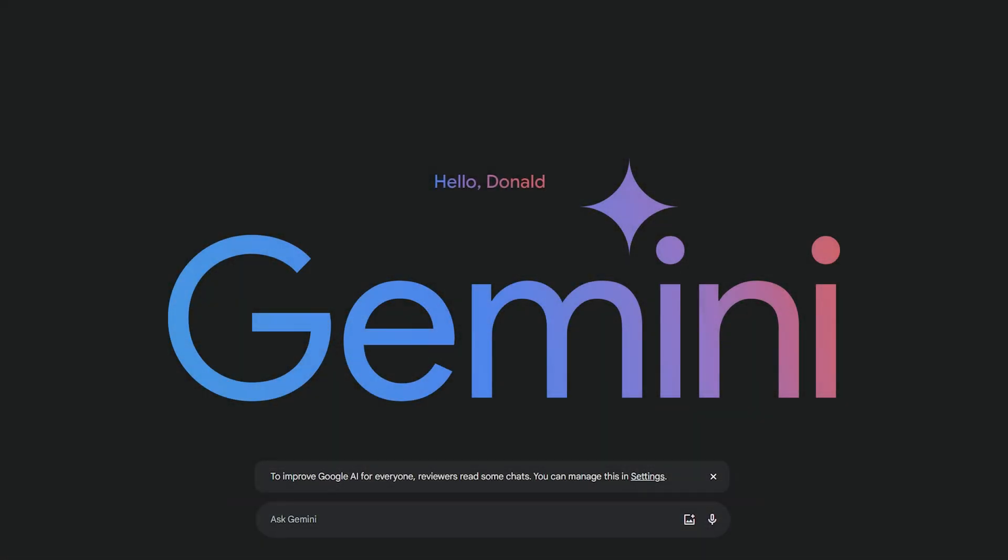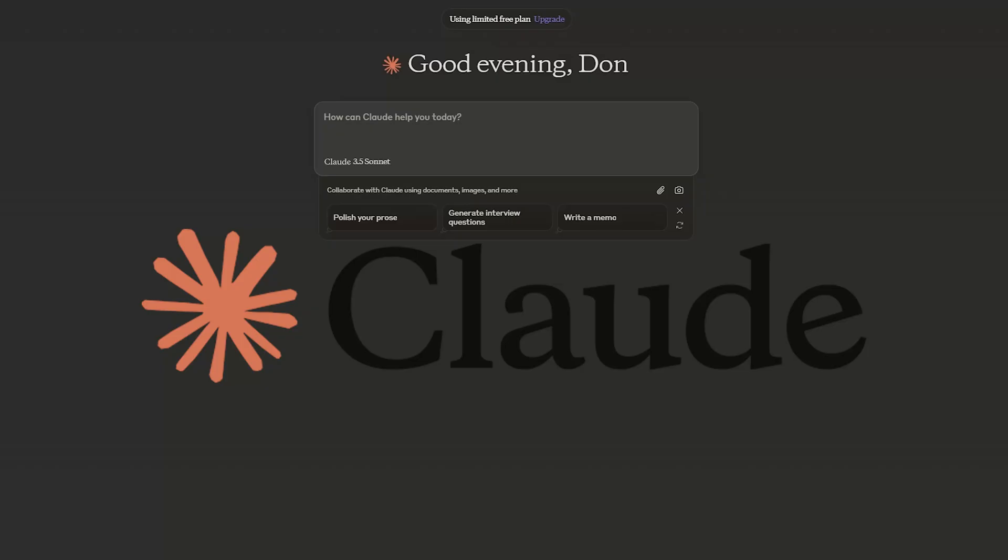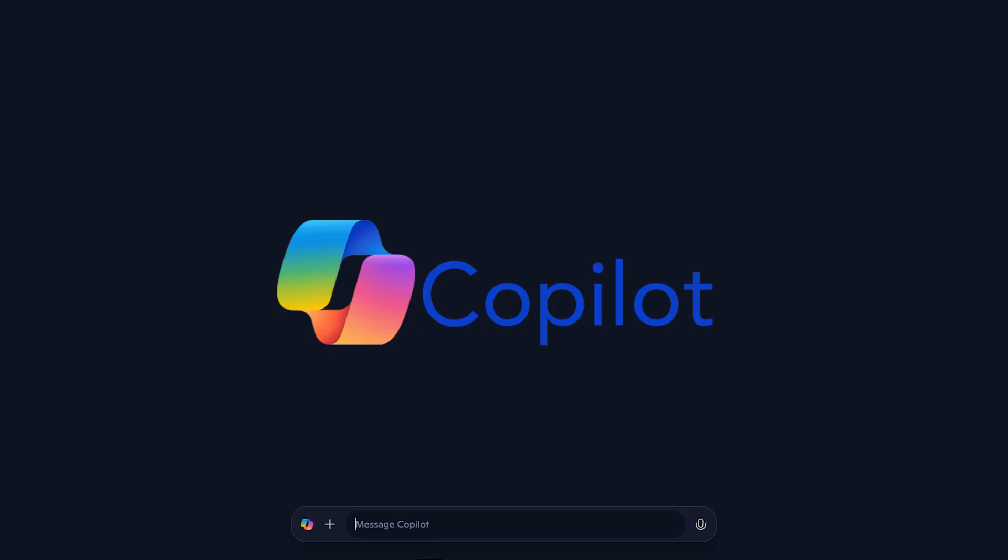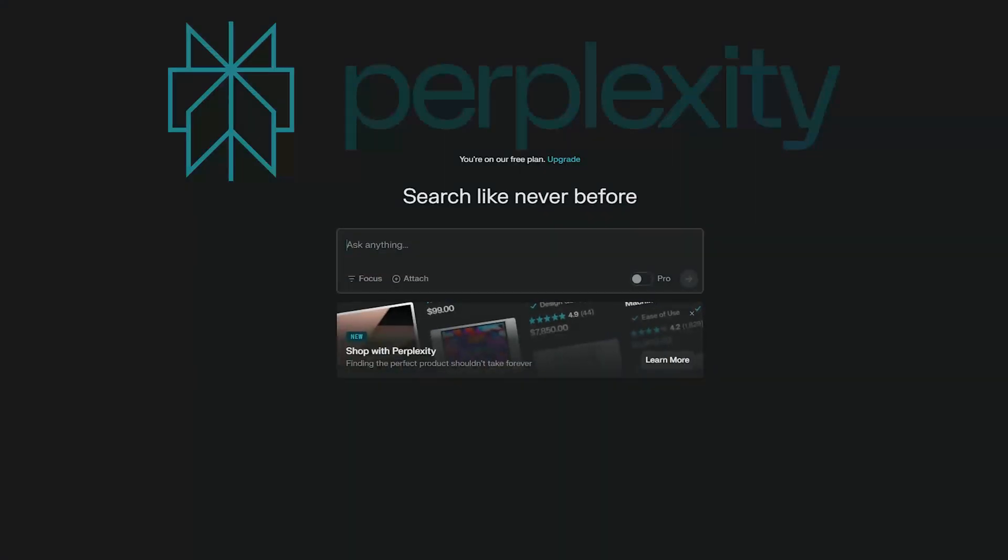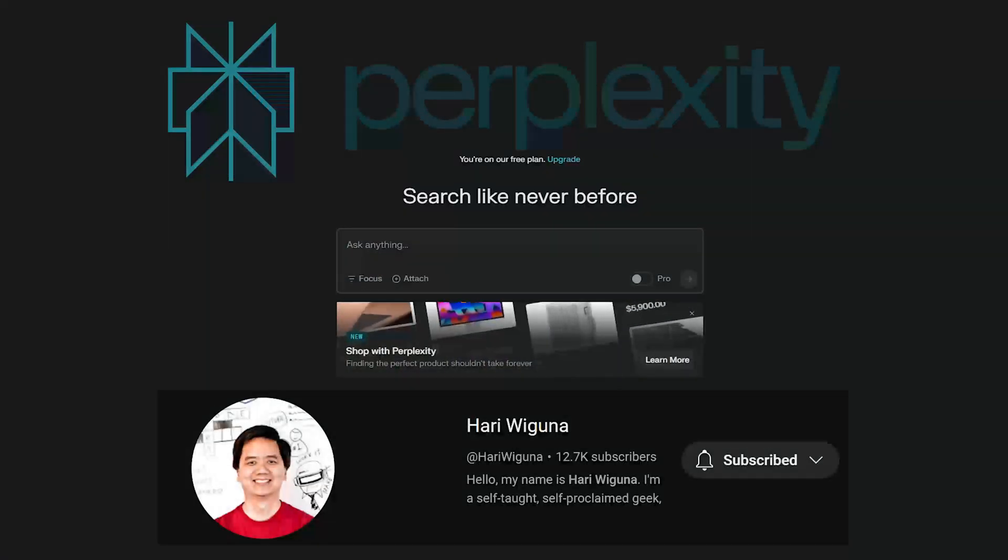So let's meet our players. First, we've got Google Gemini. Then we've got ChatGPT, the originator of all this stuff, pretty much. We've got Claude.ai, which came highly recommended by another maker. We have Microsoft Copilot. I'm using the website version. But if you have Windows, it's probably been spyware'd onto your computer by now. And we have Perplexity AI, which was recommended by Harry Wigwana.